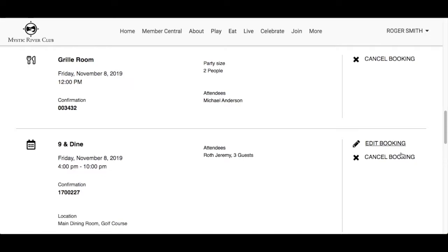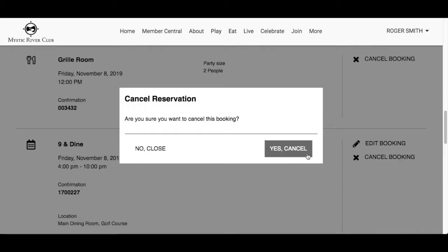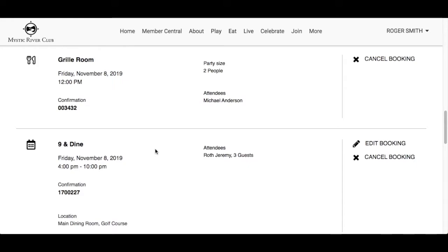Cancel Booking will allow you to cancel a booking without having to contact the club. Click 'Cancel Booking' with the X icon beside the booking, then click 'Yes' to confirm the cancellation or 'No' to close the window. And that's how to use My Bookings.